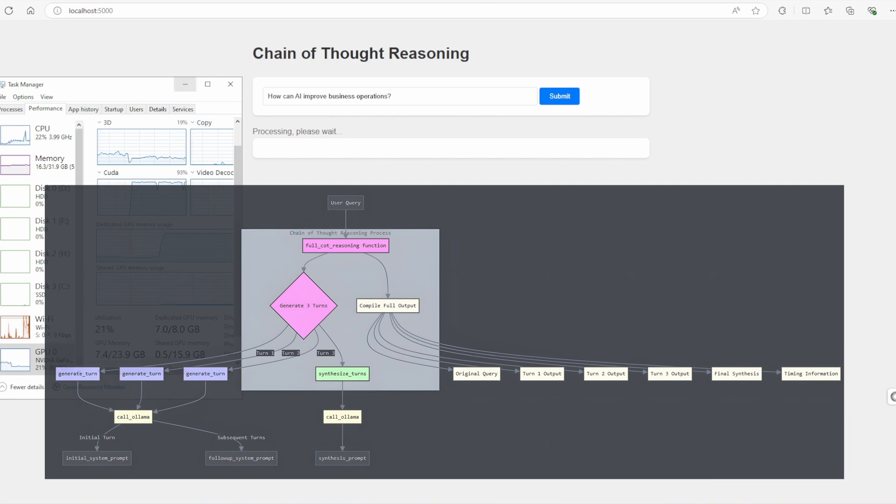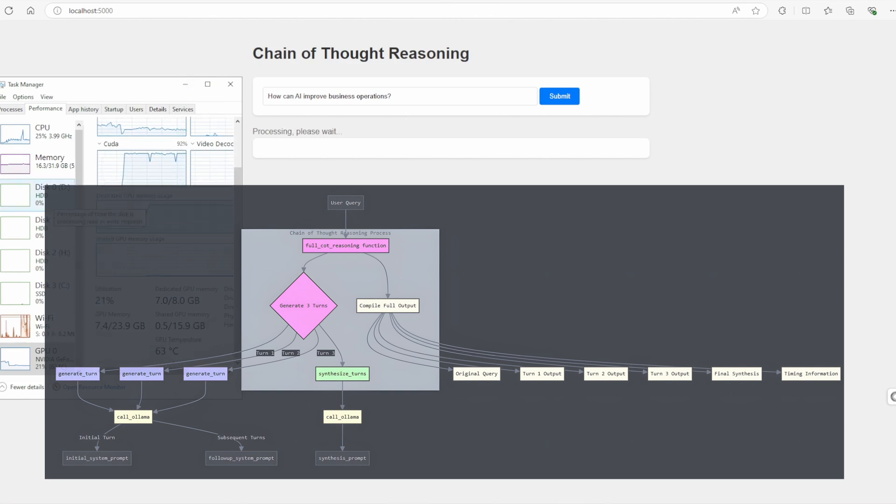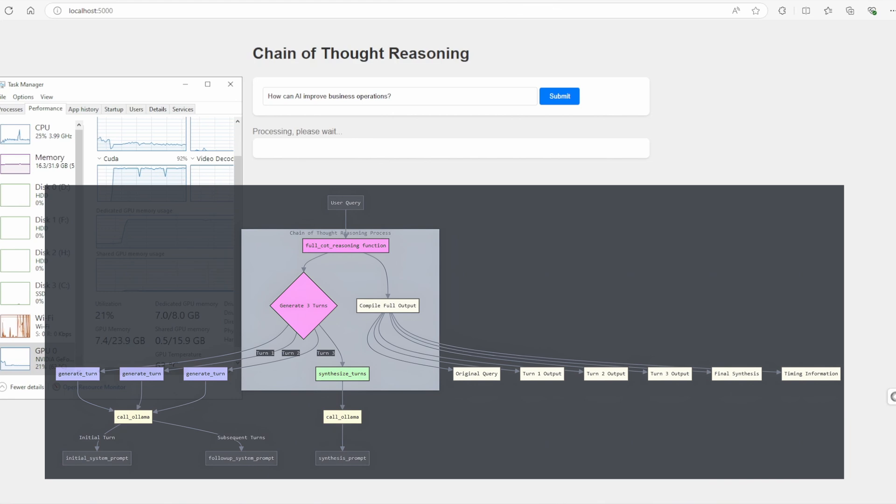In the following turns, the AI critically assesses its previous responses. It identifies strengths and weaknesses, and offers new insights or alternative approaches to enhance the reasoning. This iterative process ensures the responses are more robust and well-considered.